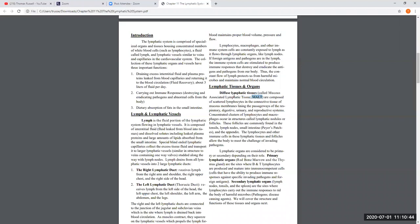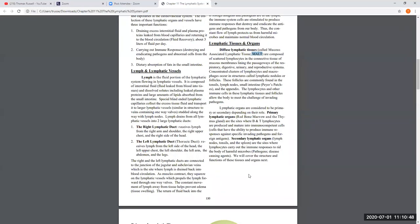Primary and secondary lymphatic organs are classified simply: there are only two primary lymphatic organs — red bone marrow and the thymus gland. Primary lymphatic organs or tissues are where the lymphocytes are actually produced and/or where they mature to become immunocompetent. All blood cells are made in red bone marrow, so since lymphocytes are blood cells, red bone marrow is considered a primary lymphatic tissue.